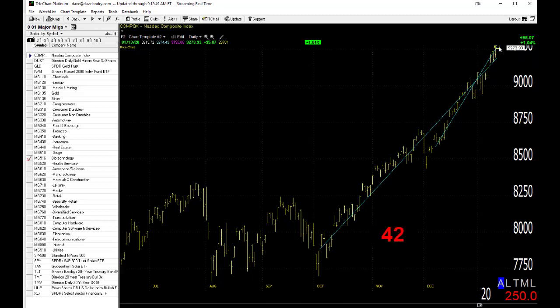Ditto for the NASDAQ. Look at that. Up one percent and change, closing at all-time highs. Nice persistent uptrend.